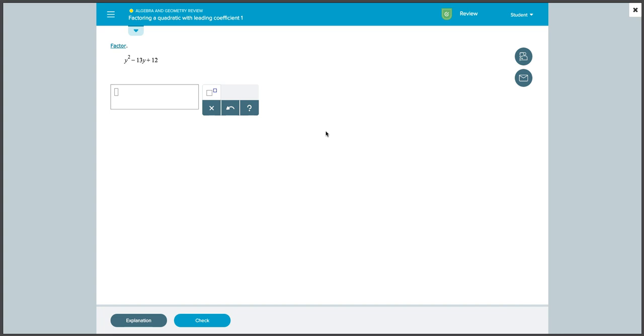So if you ever feel like you didn't fully get the hang of a specific topic, or if you want extra practice before taking the practice exams or final exam, the review section of ALEKS is a great place to work.